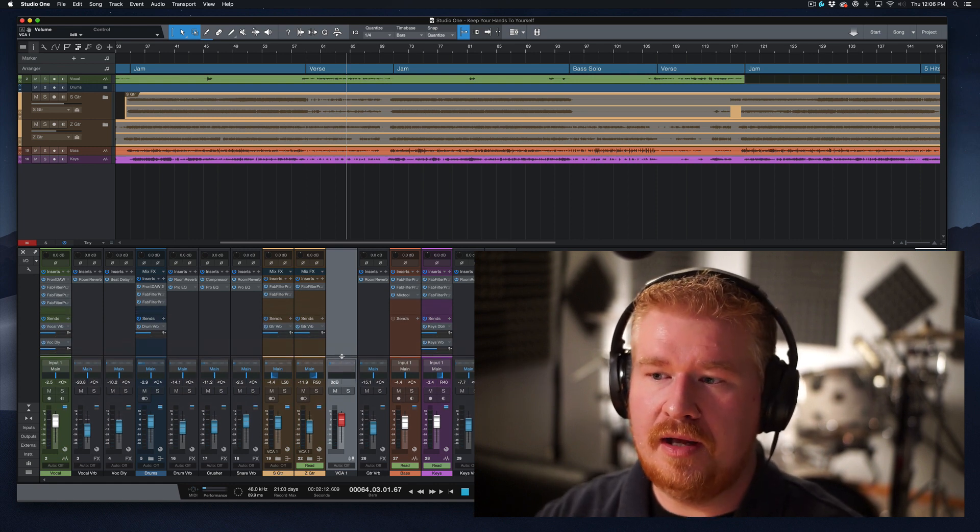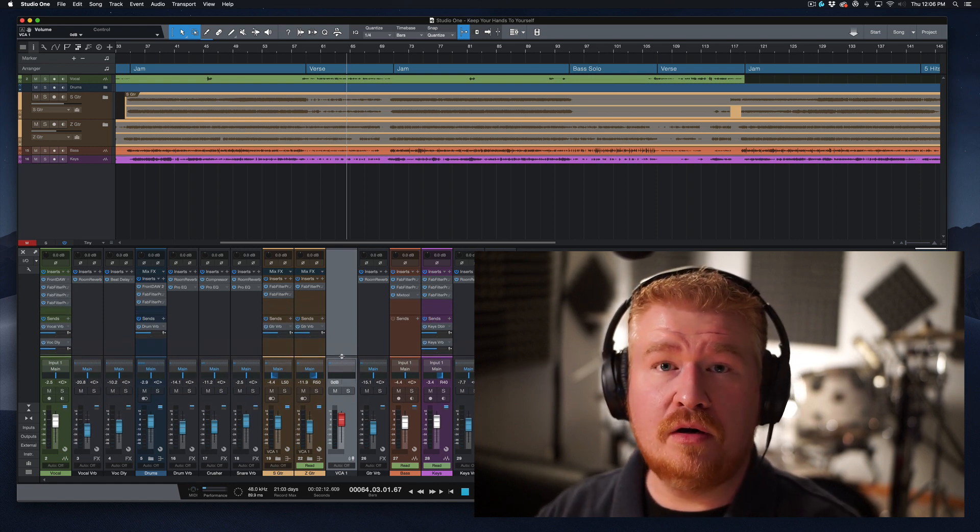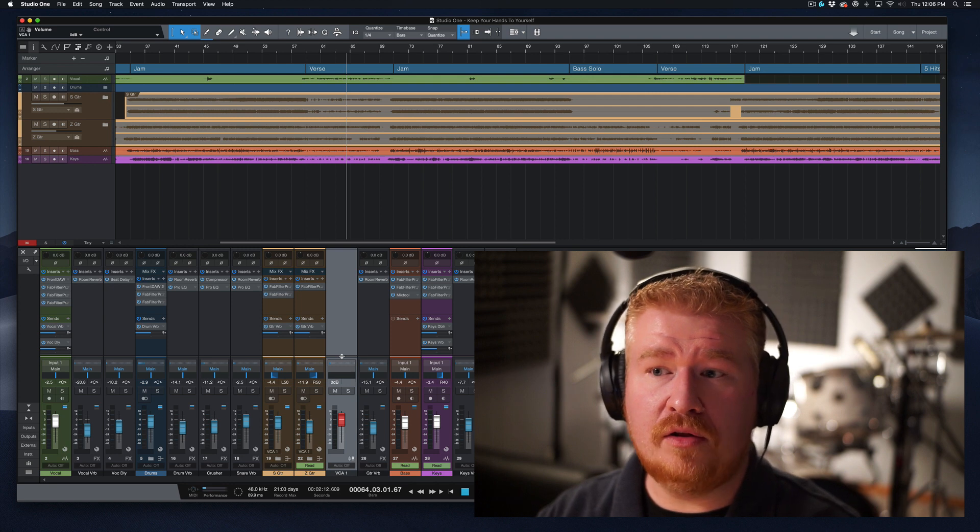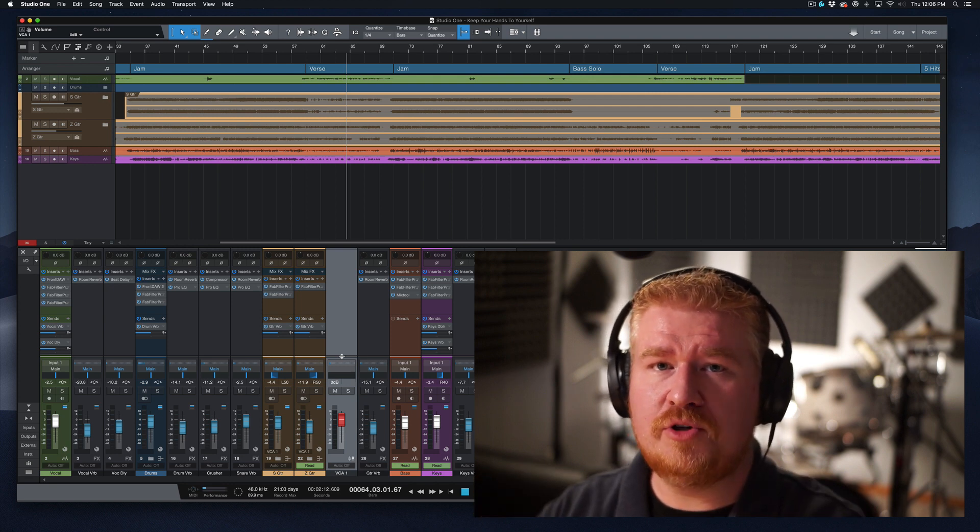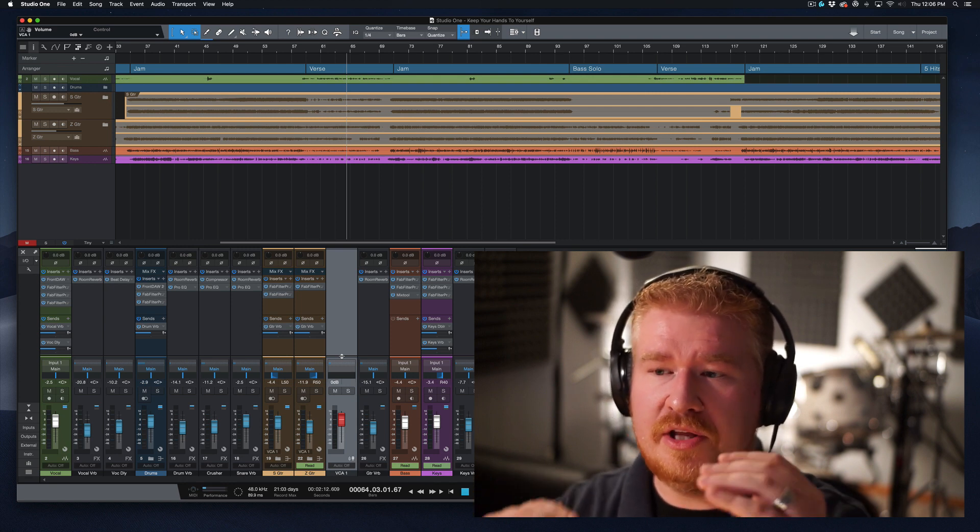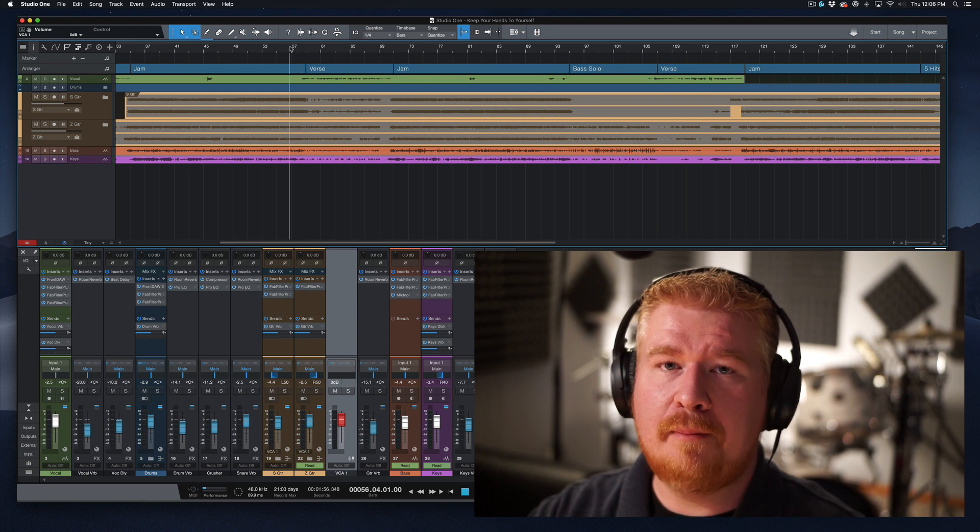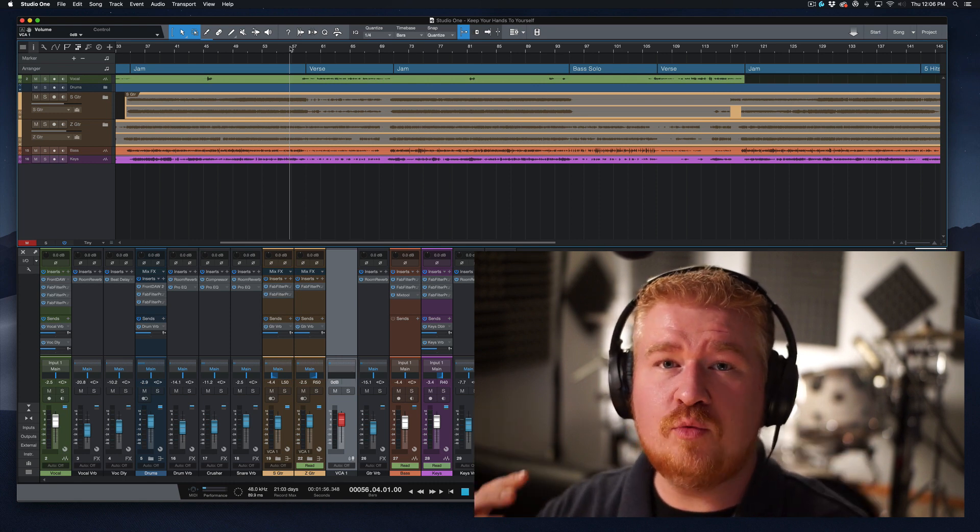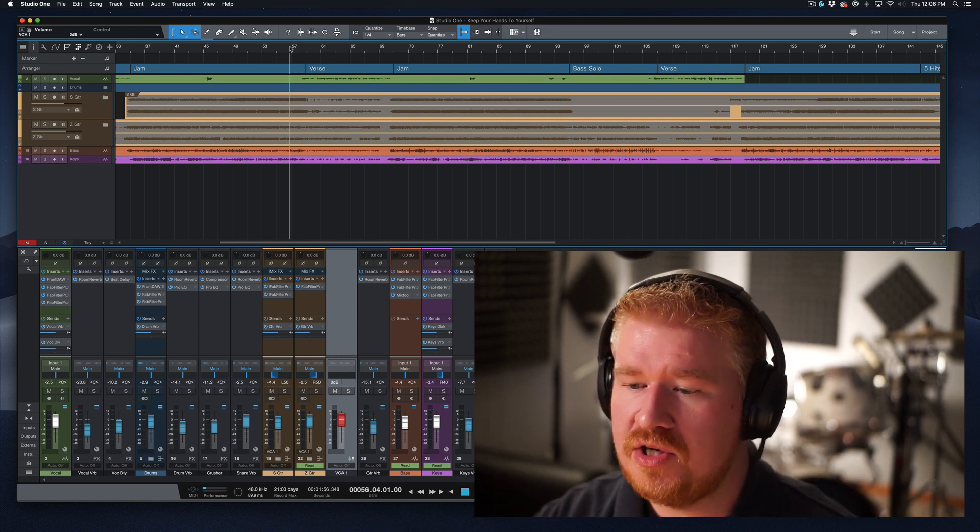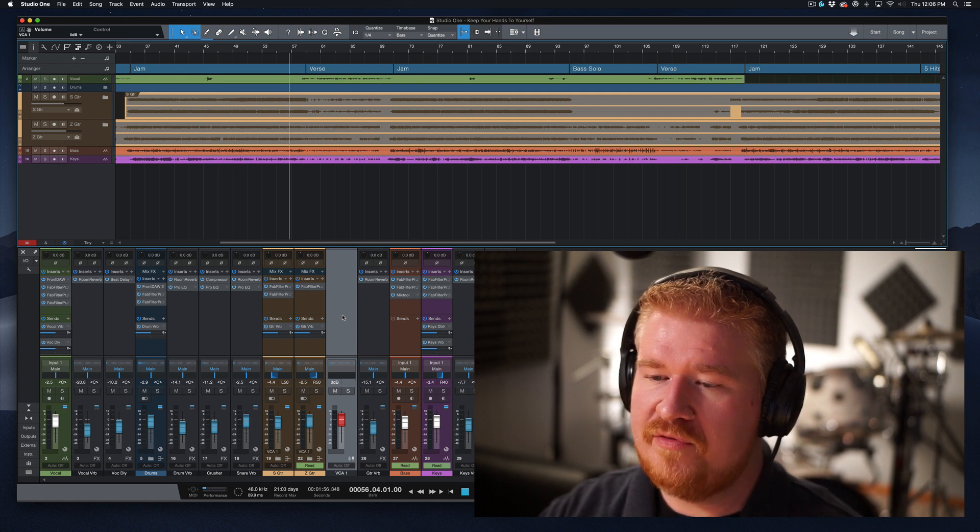That's not just a bus where you turn it up and they all turn up equally. They're turning up and down in relation to each other. So I need to write some automation that turns both of those guitars down in relation to each other. So here's the easiest way to do this.